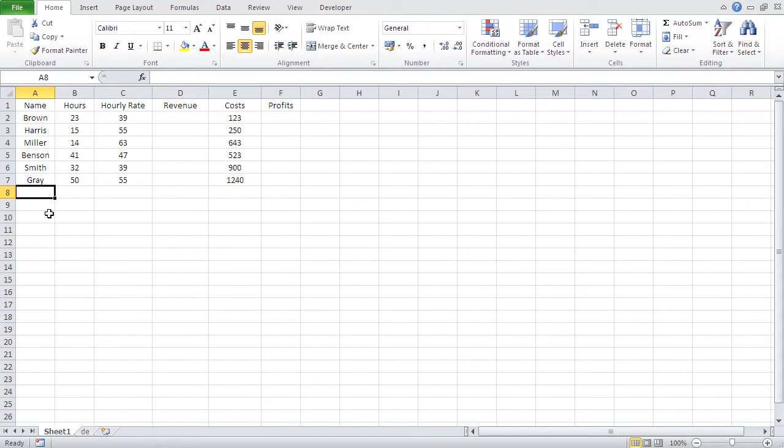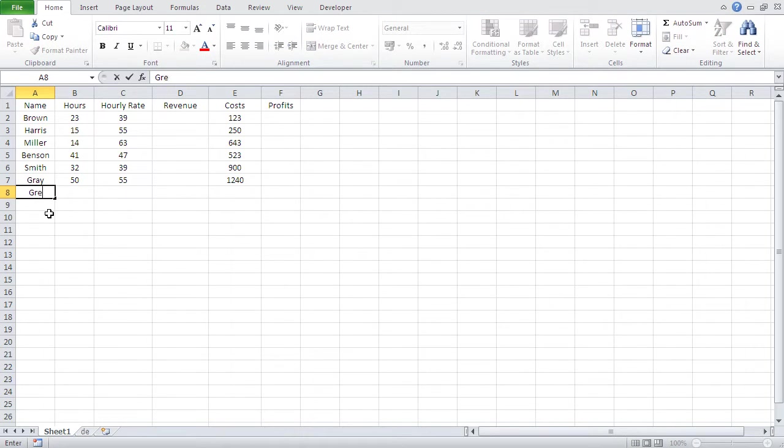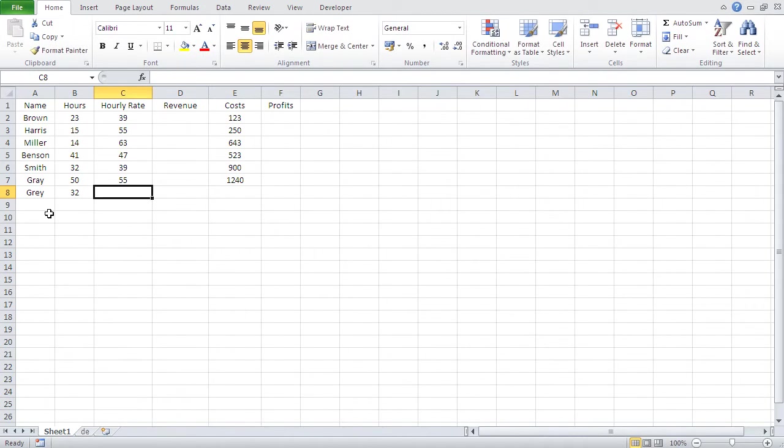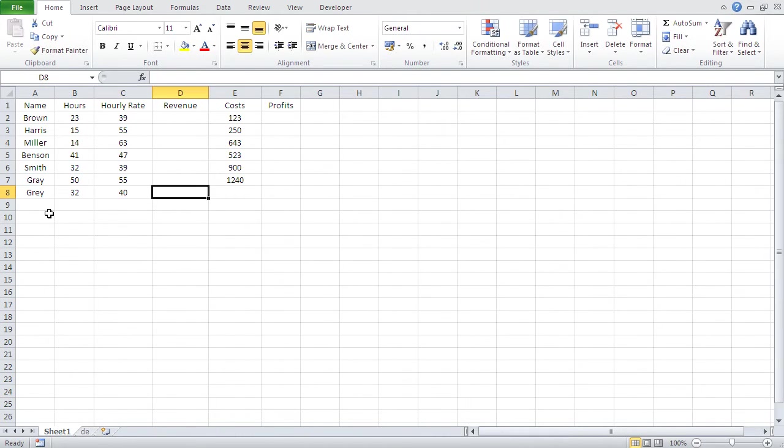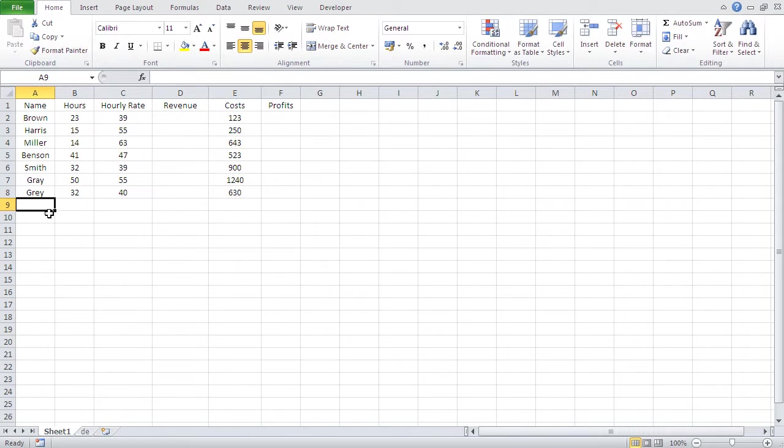Just let me type another piece of data. Let's say Gray, and then 32, I don't know, like 40, and 630. And you see, that will go aligned, centered, basically. Now, let's get to our calculations.